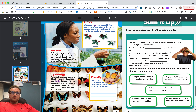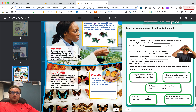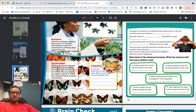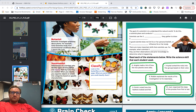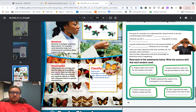Botanist — botanists investigate questions about plants. For example, some botanists study how environmental conditions affect a plant's life cycle. Taxonomist — taxonomists are scientists who identify types of living things and classify them by how they are related. When you classify, you organize objects or events into categories based on specific characteristics. Look at the butterflies on this page — what are some ways you could classify them?